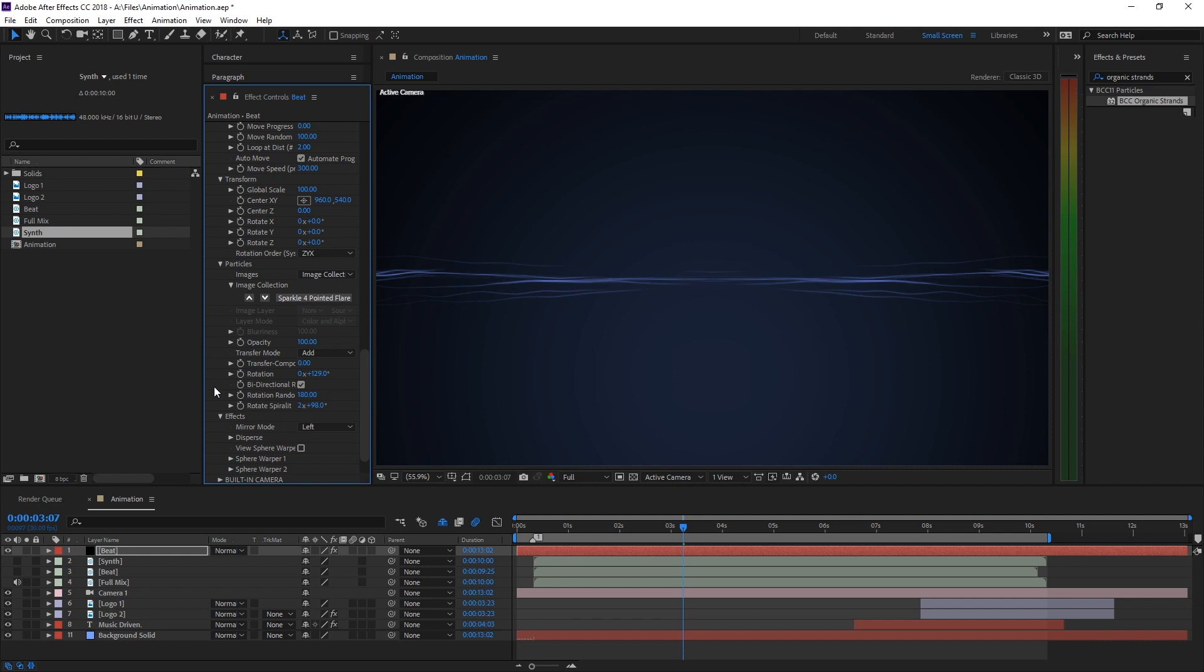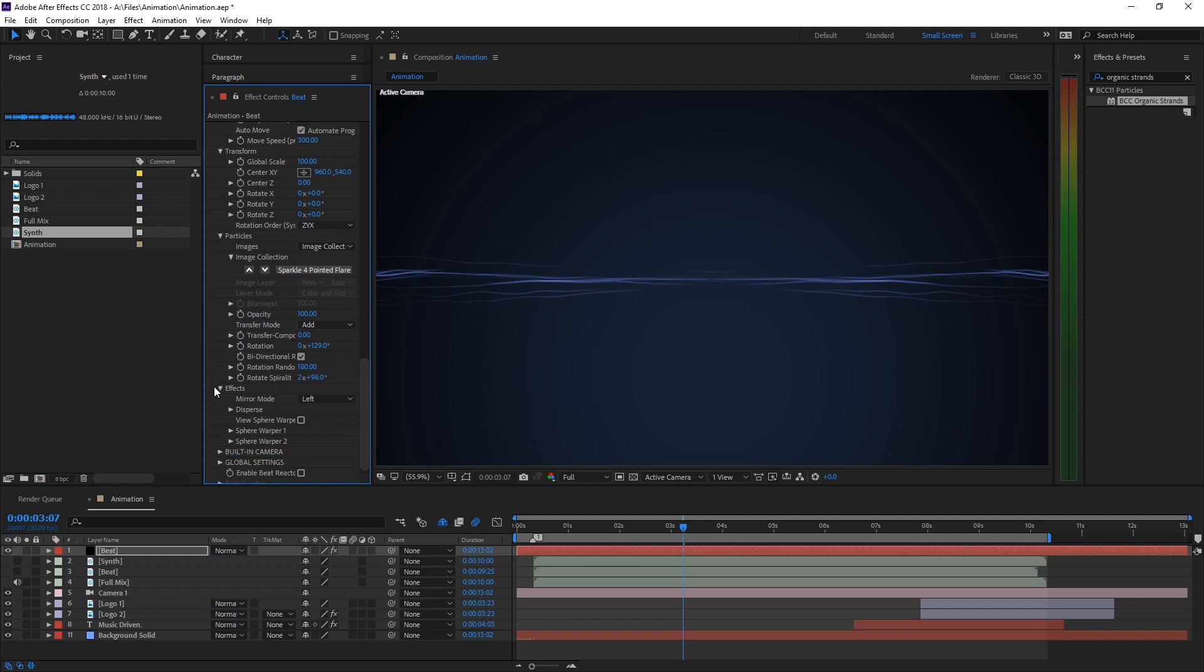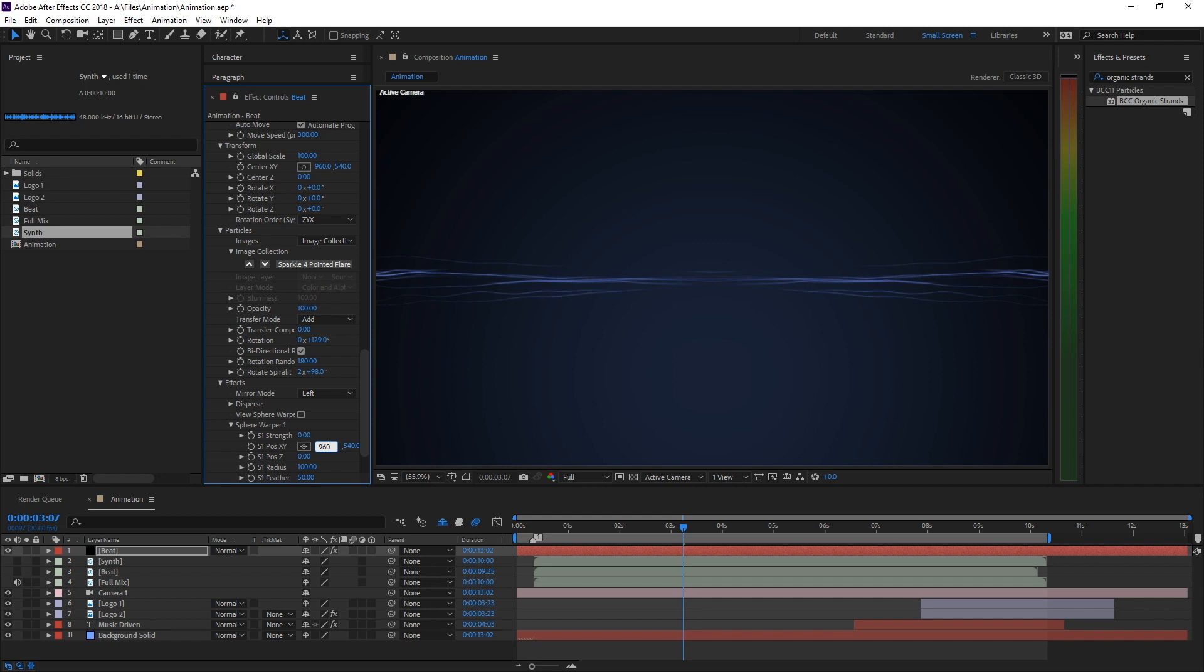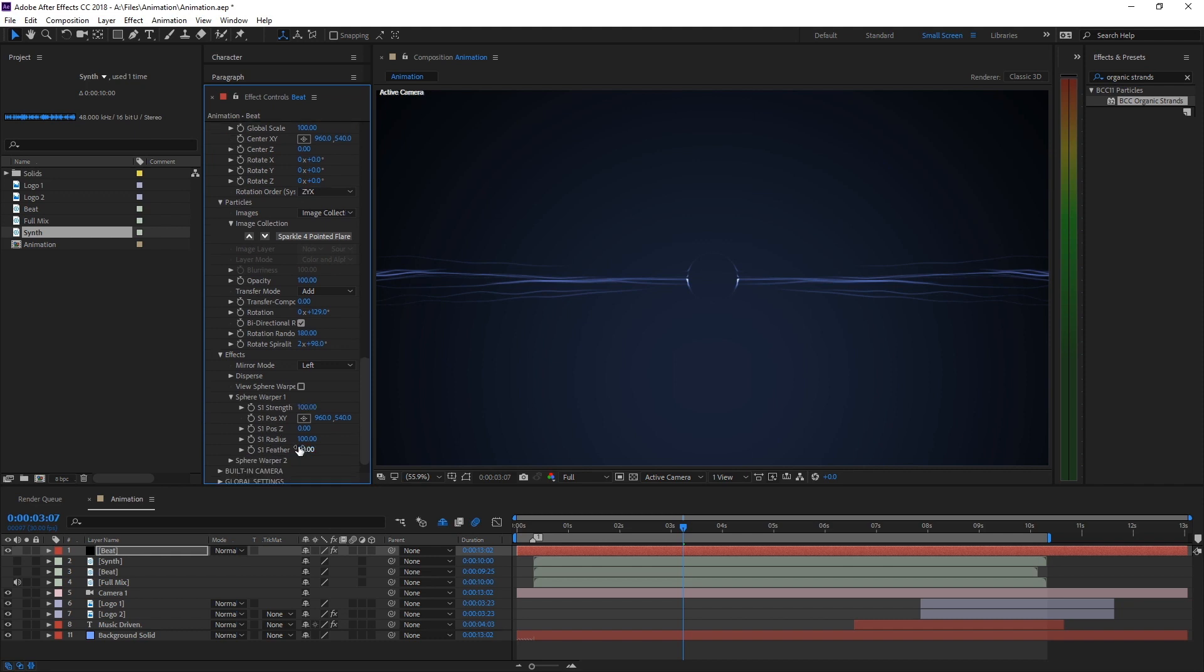Now we're going to add a spherical field for the bass drum. Open Sphere Warper 1 and increase its strength. By default the spheres are a little off center, so let's set its position back to 960 pixels. We'll increase the radius to 400, which gives us a pretty good idea of what it'll look like.